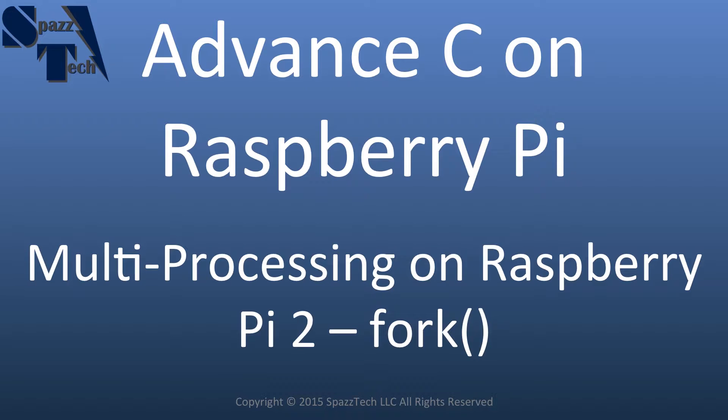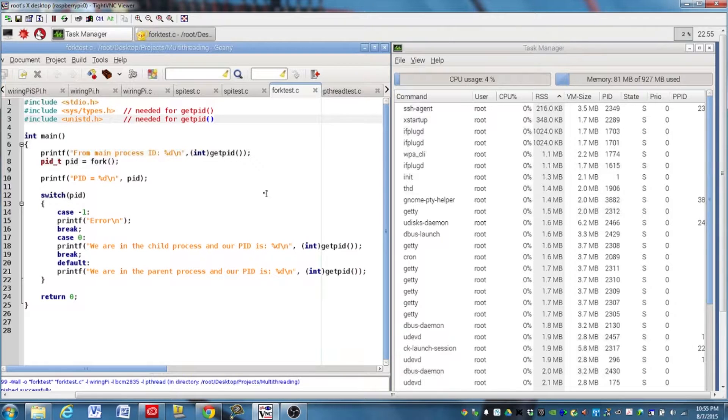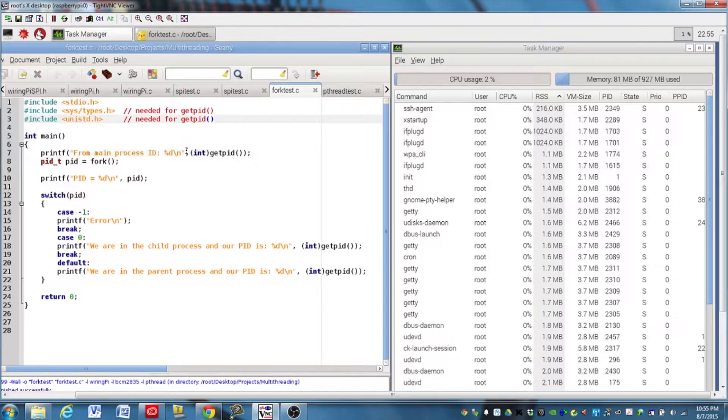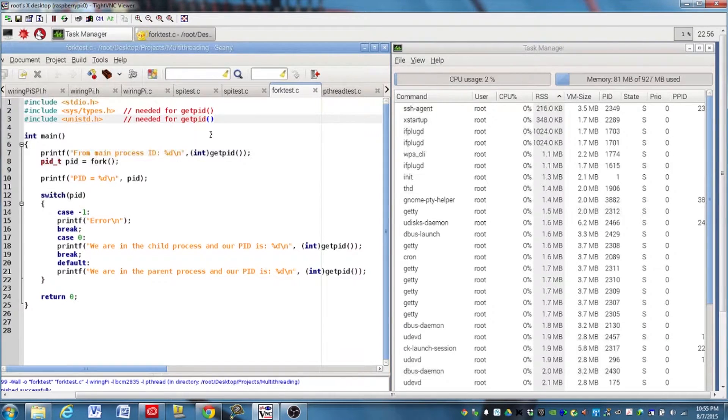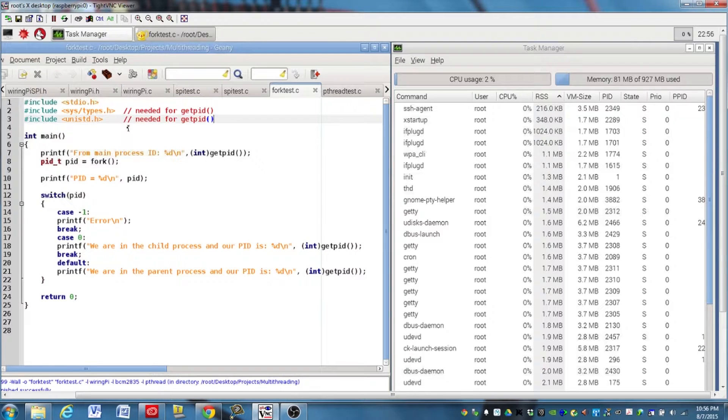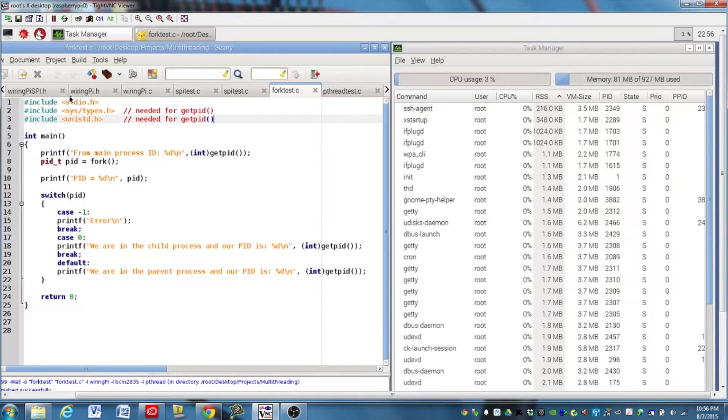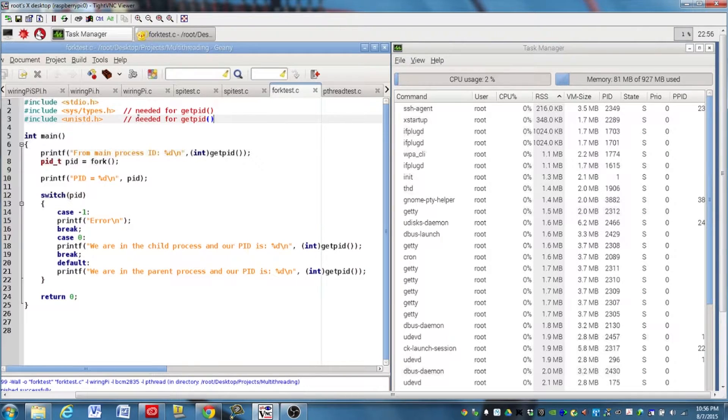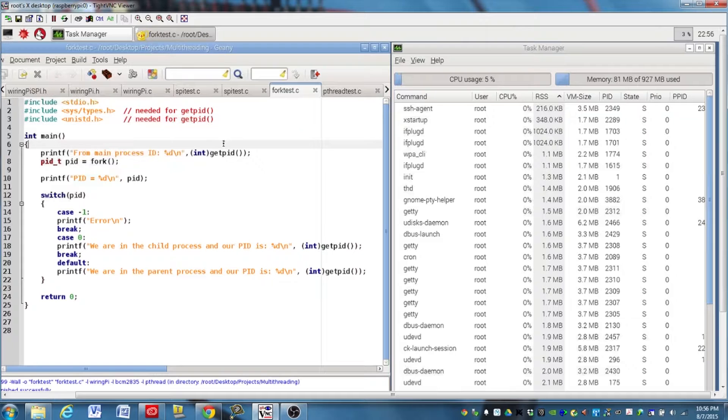And one of the things that's used at a very low level to create a new process that can then be run on another core is the fork function. And we're going to talk about that a little bit in this video. Okay, here we have a short program that's going to demonstrate how to create a new process with the fork function. And first thing we're going to do is import a few libraries, and these are going to help us just figure out what's going on in the program when it runs.